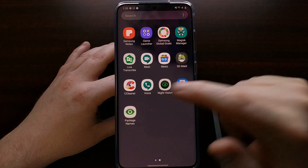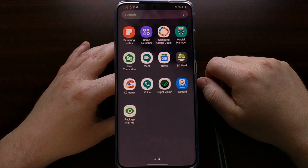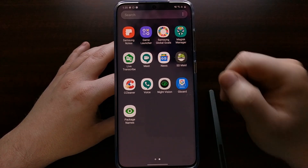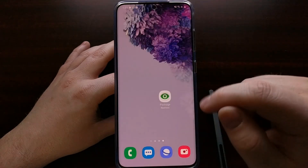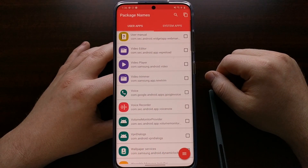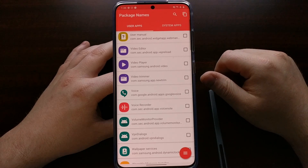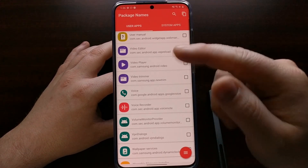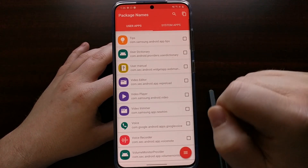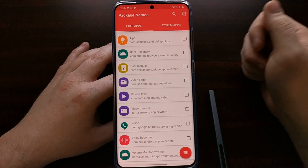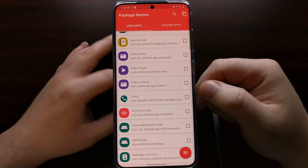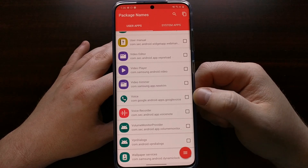We're going to use an example app here — you can see I have the Google Voice application installed. I'm going to show you how to uninstall it with ADB as an example. For your own app, you're going to need to know its package name. I'm using the Package Name Viewer 2.0 app, which I'll link to in the full tutorial, to find the application you want to uninstall. The goal is to find the package name for the application we want to uninstall.